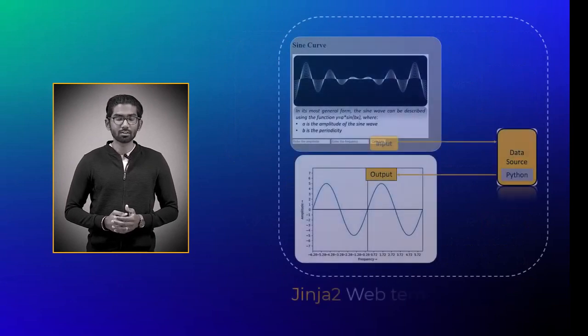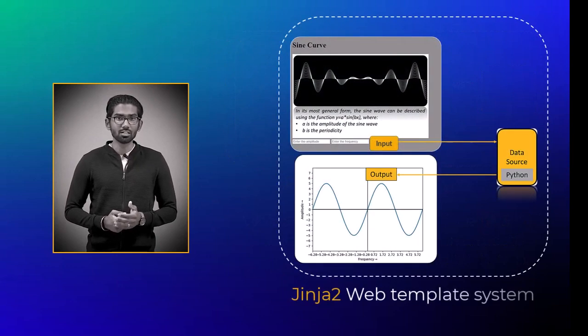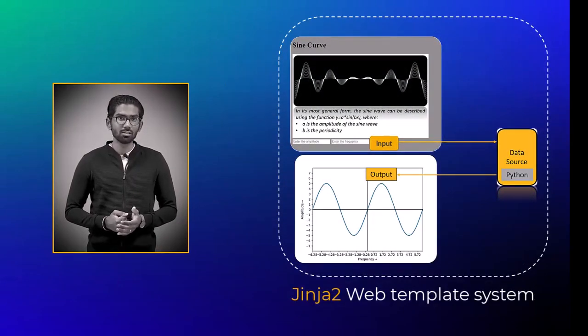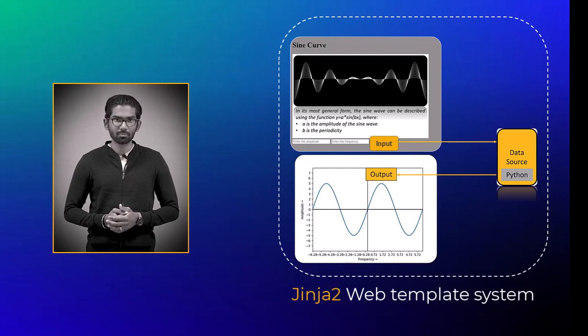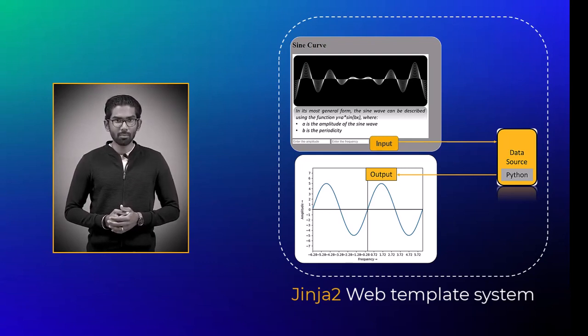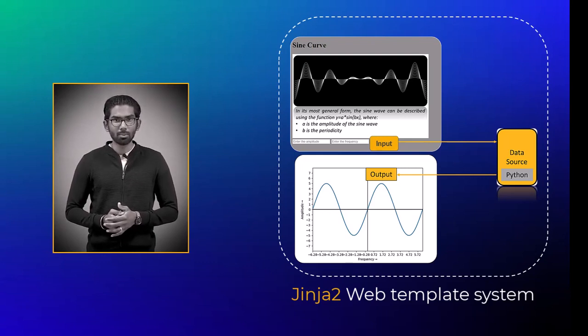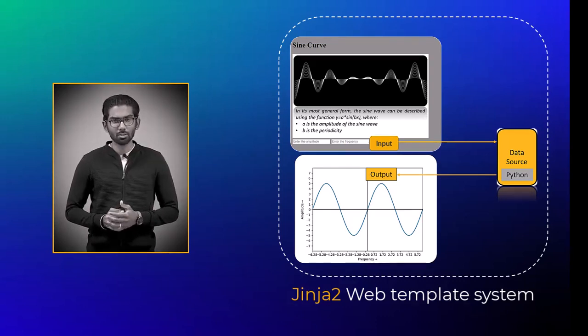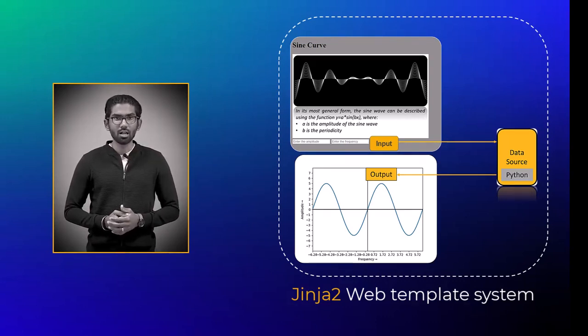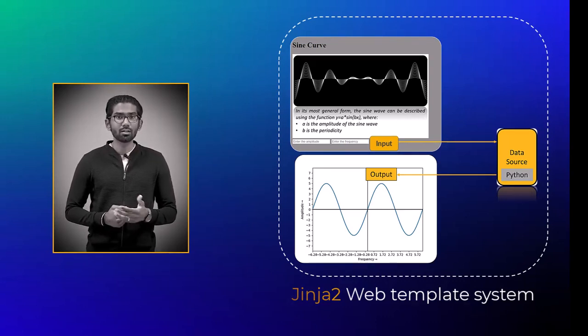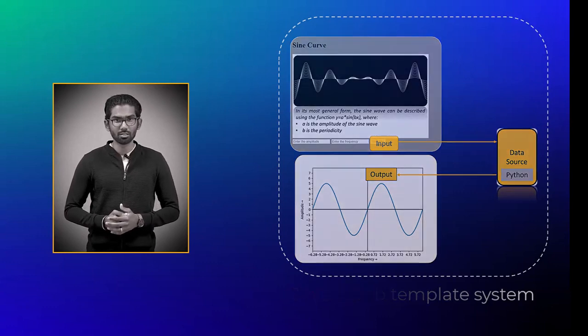Flask uses Jinja2 template engine, which is designed to have a list of inputs. Upon execution of the web app, this web template system requests input values from the user, integrates with the data source, and renders the output information.